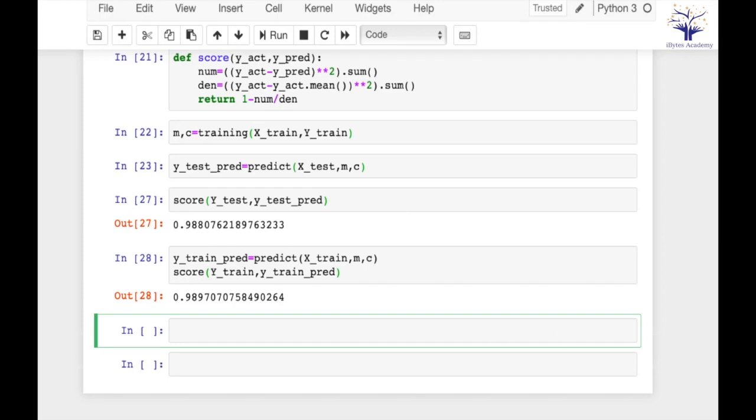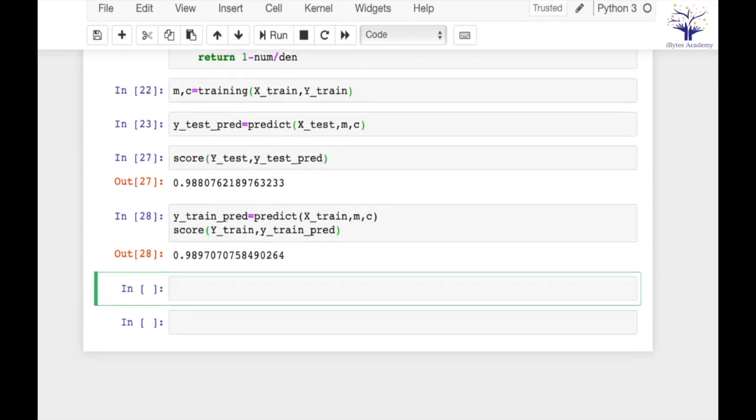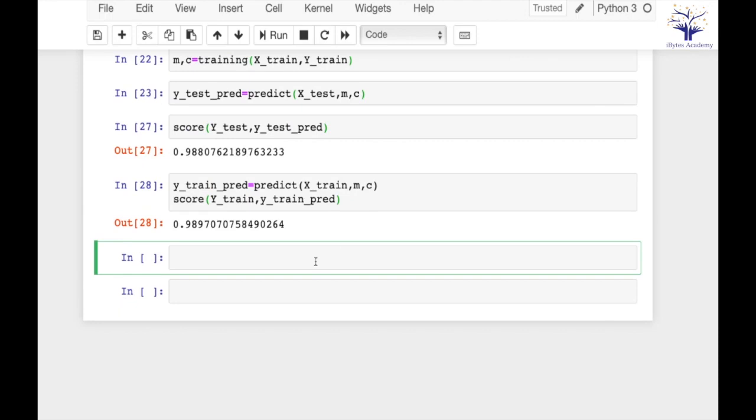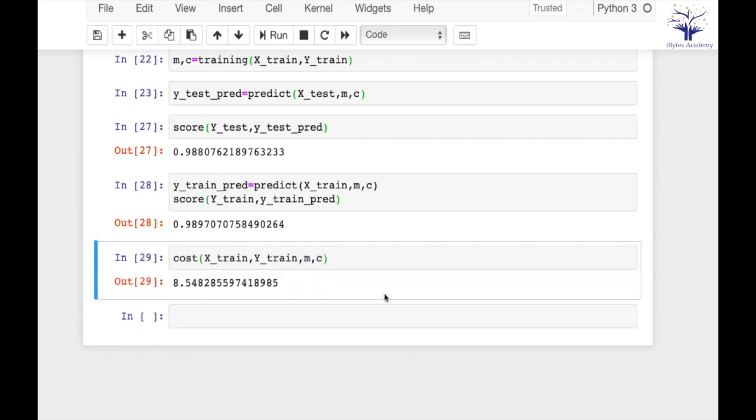So the one last thing that I want to calculate is our cost using our cost function. So my cost comes out to be 8.54. So 8.54 is my minimum possible cost for this given data. If I try to change my m and c values to something else, I will definitely get a cost which will be higher than 8.54.